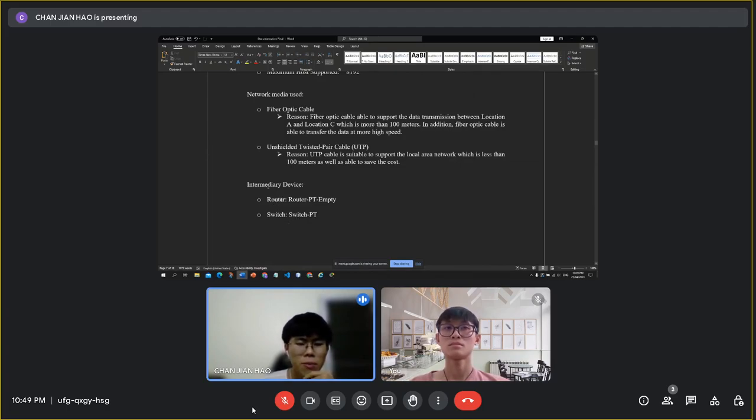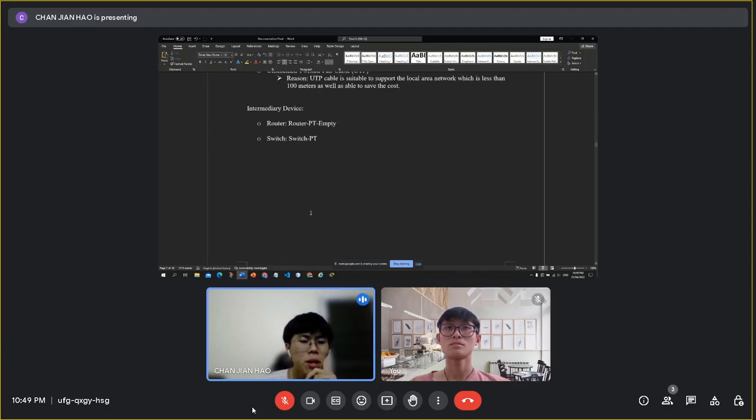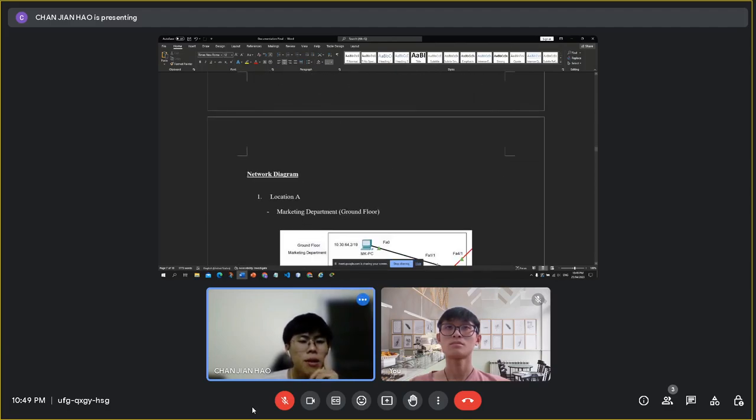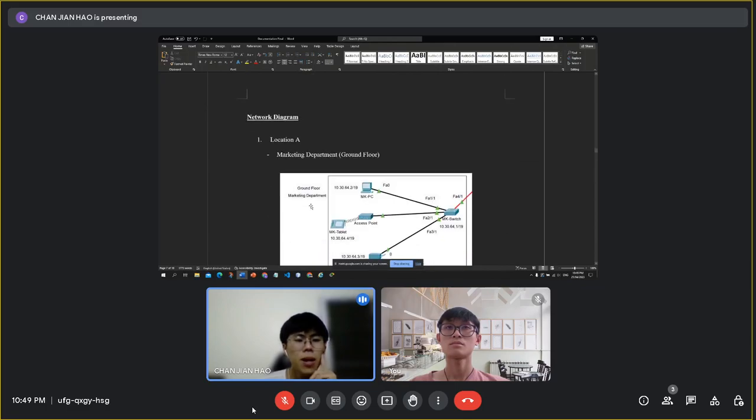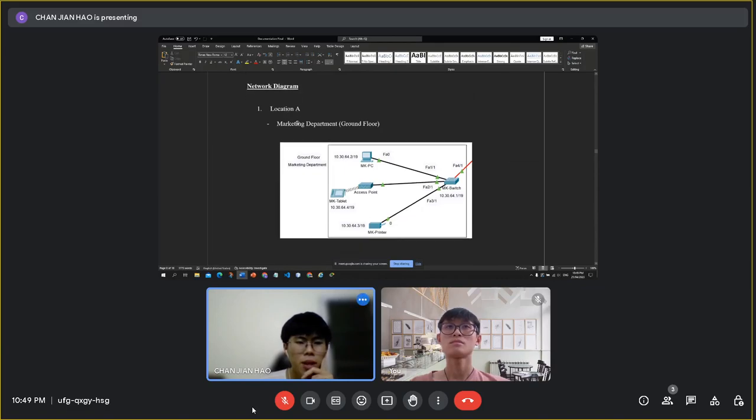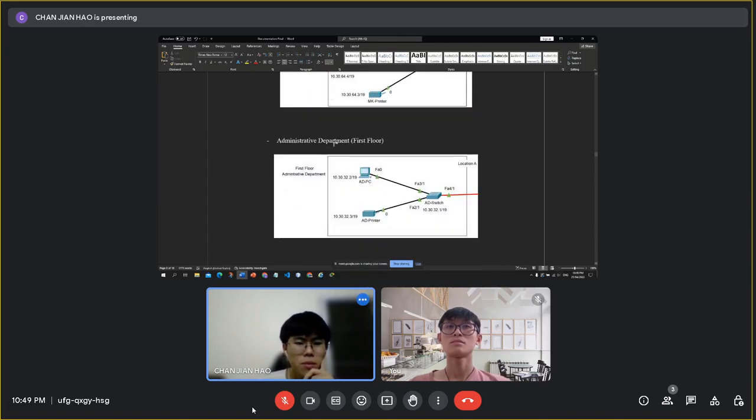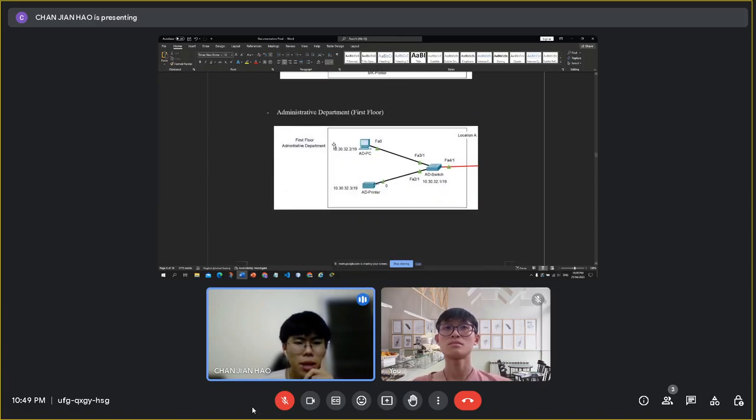The router model will be Router PT Empty, and the switch model will be Switch PT. Next, I will talk about the network diagram. First, it will show Location A. The first diagram will be the marketing department, and the second diagram will be the administrative department.